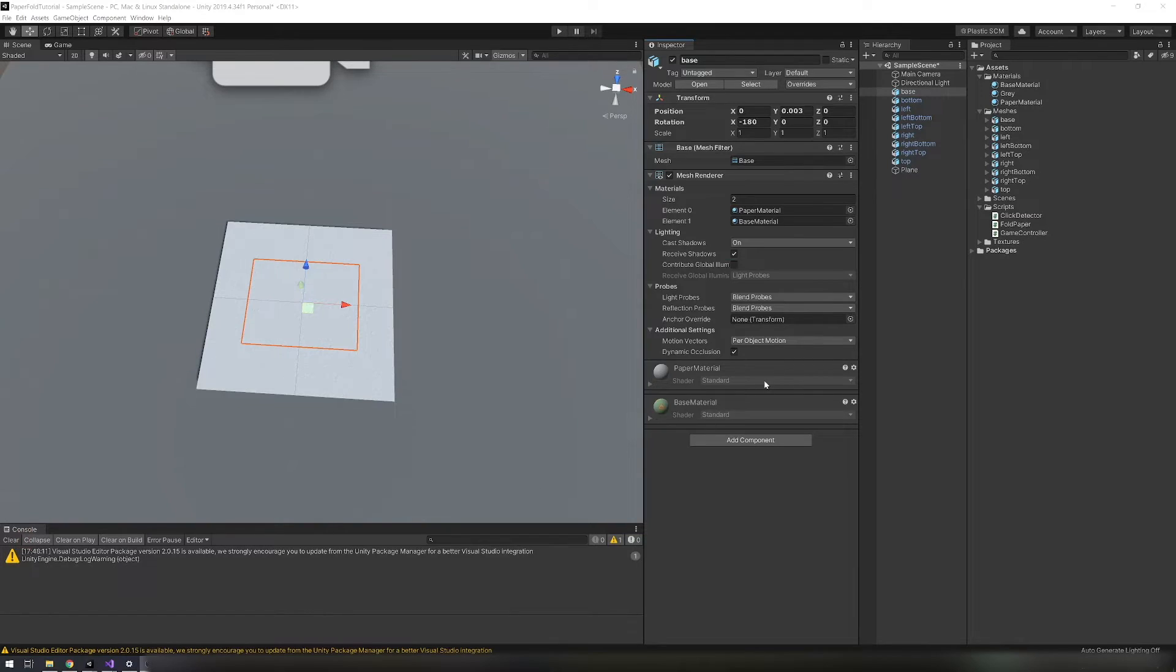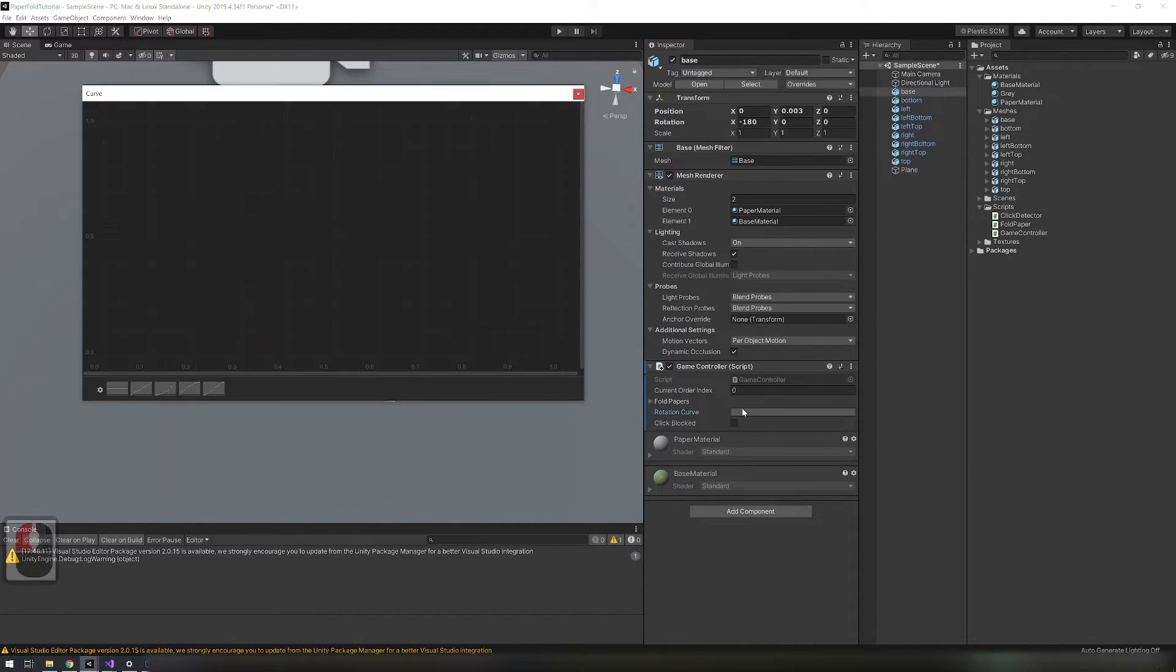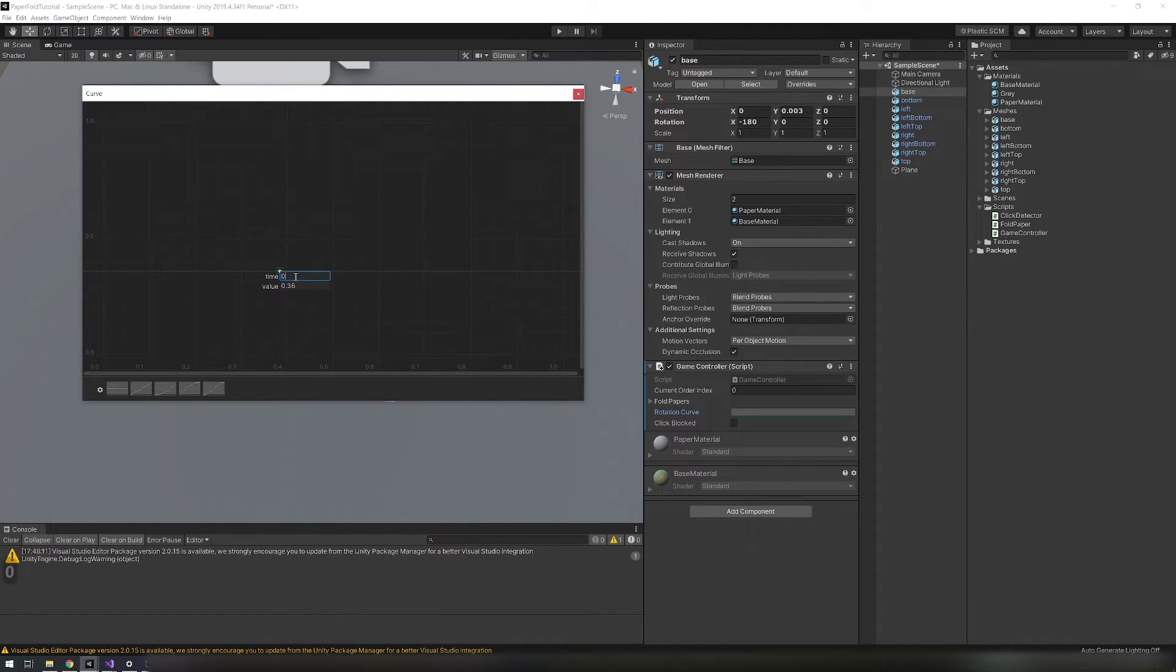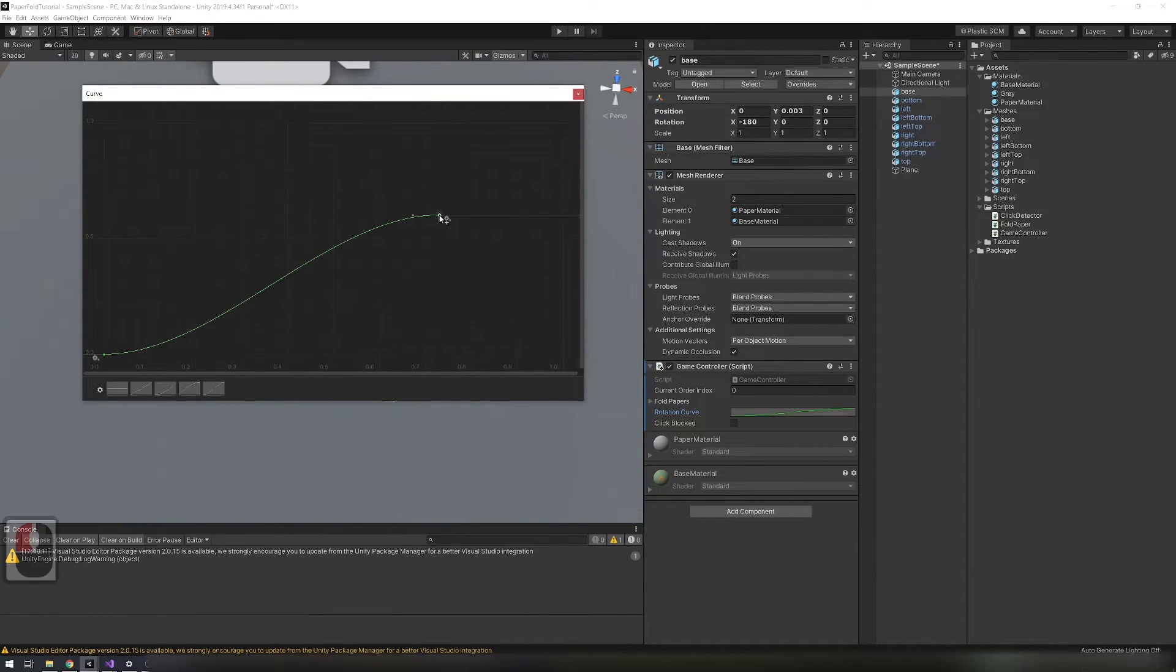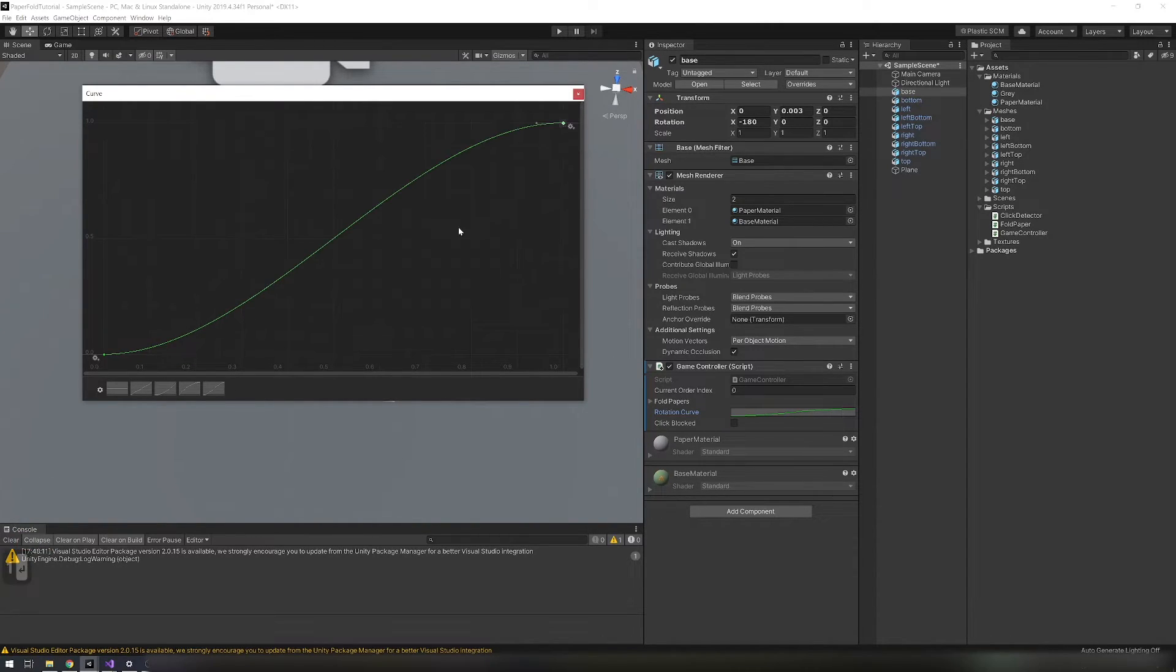Now go in the editor. On base add game controller script and set up rotation curve. On 0 it needs to be 0 and on 1 it needs to be 1. And set the top to something like this.